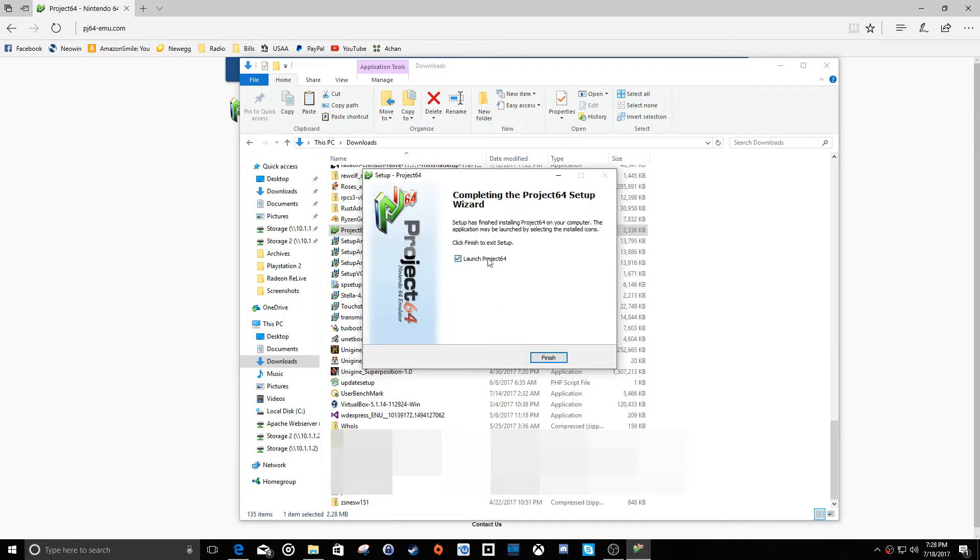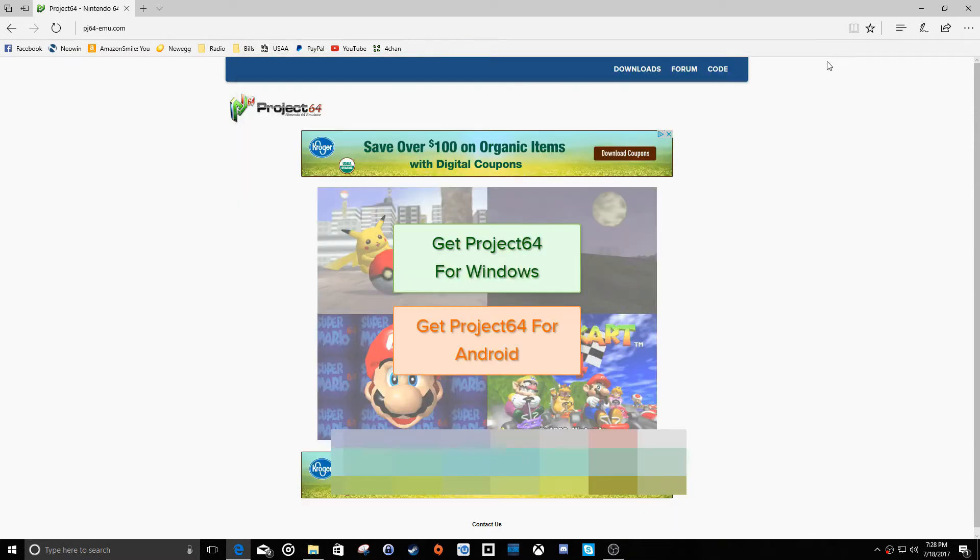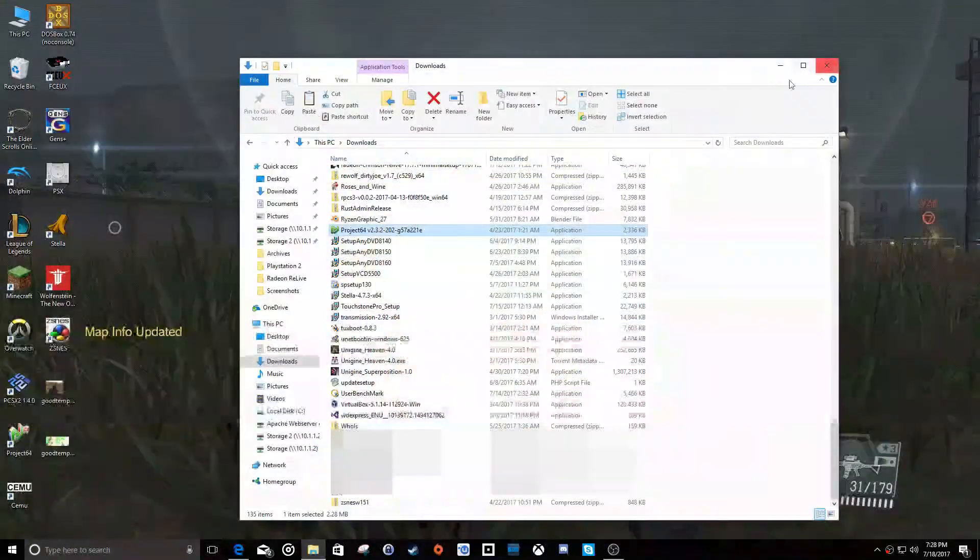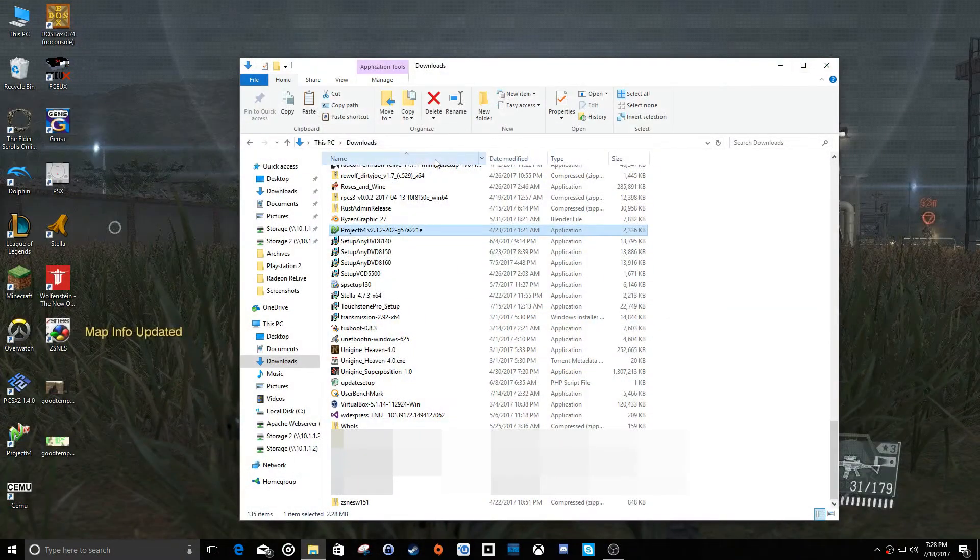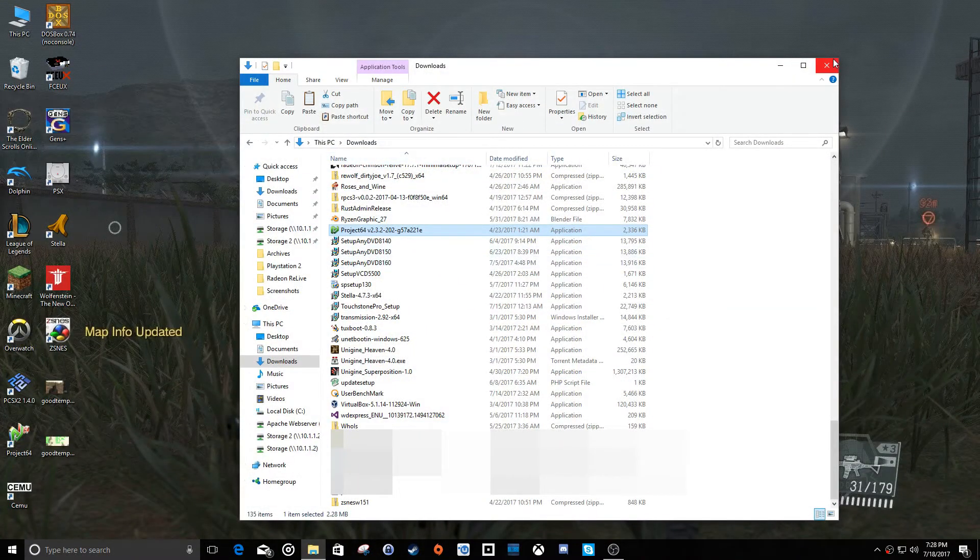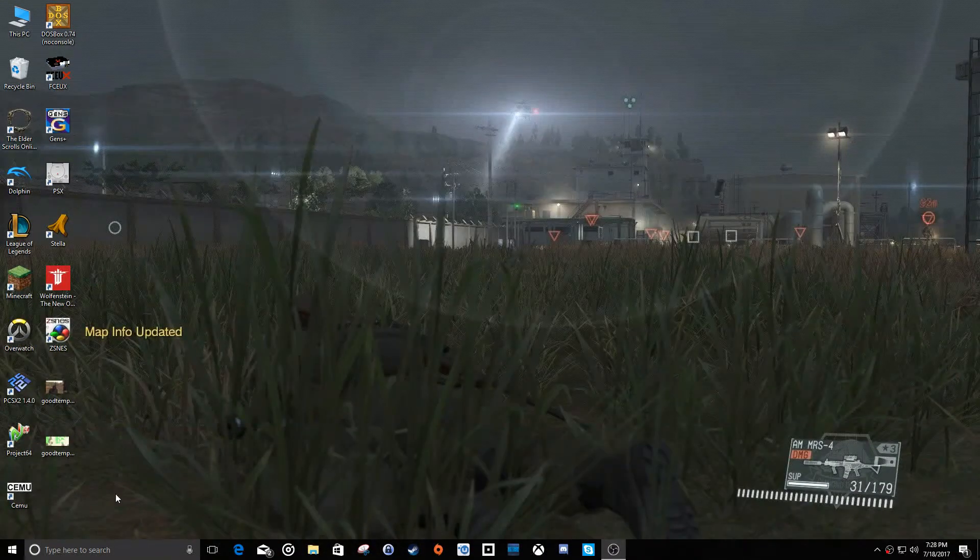And we're not going to launch Project 64 just yet. We're going to close all this out. And there we go.